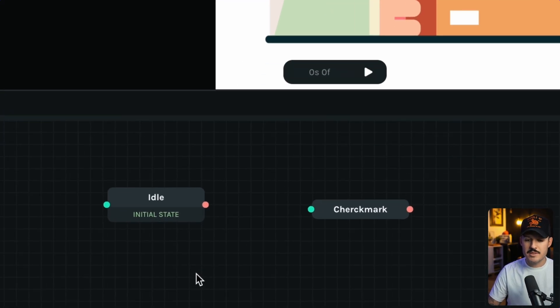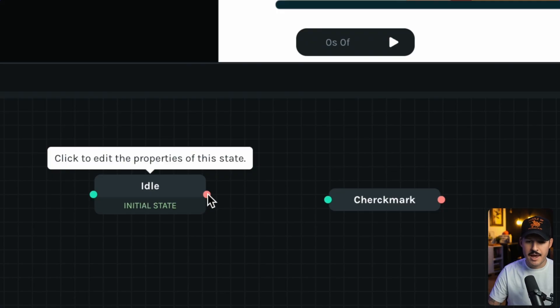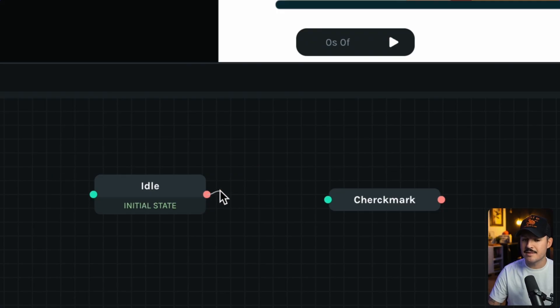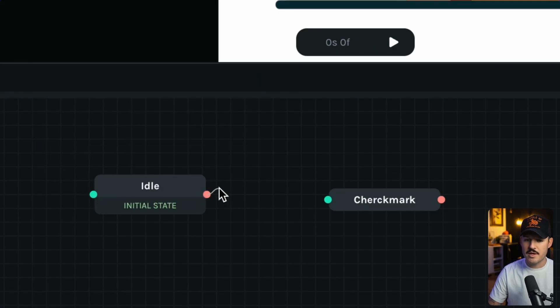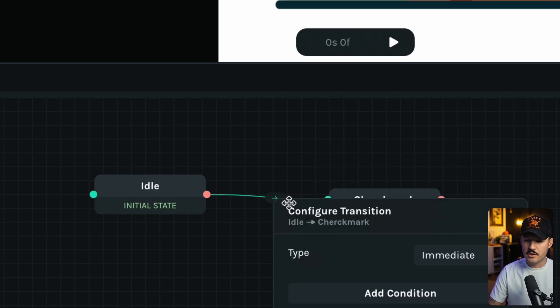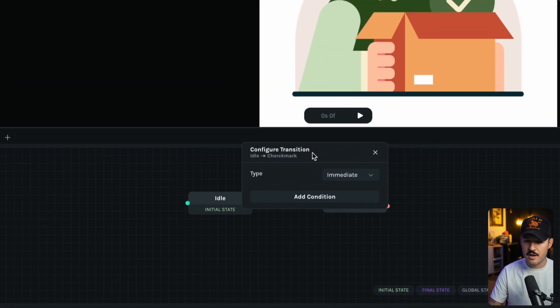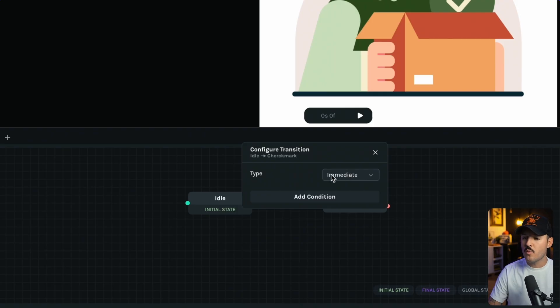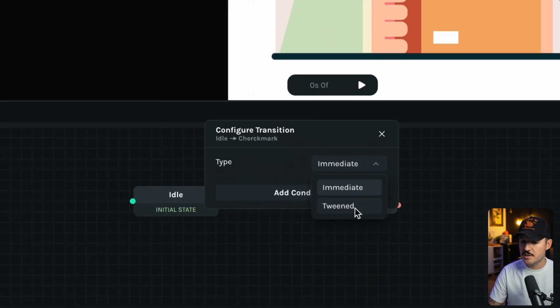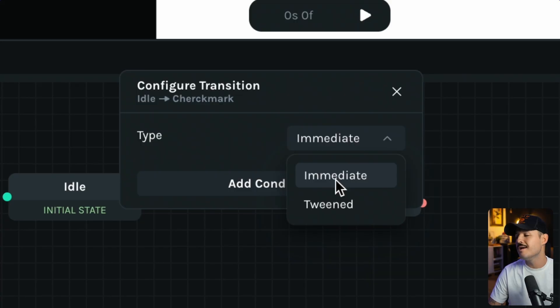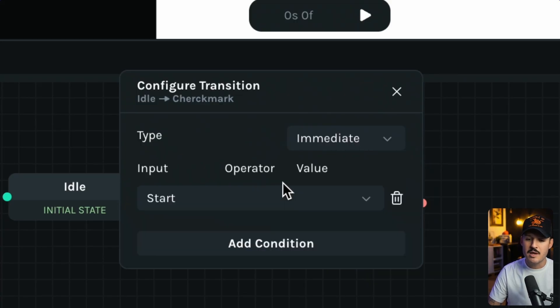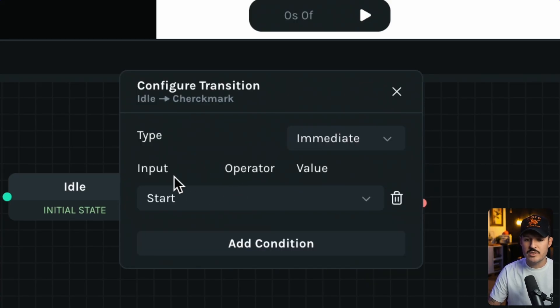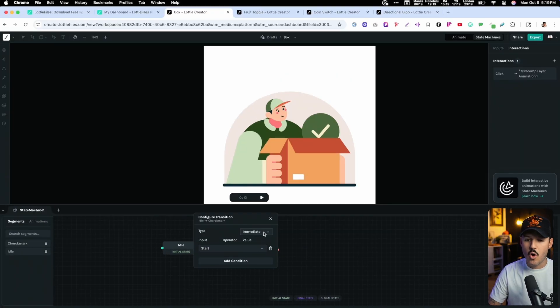Now we can come down to our workspace and drag the exit. The greens are the entrances, and the reds are the exits. So we're just gonna drag this over to our check mark animation, click right here in the middle, and bring this interface up. So what we want to do is, immediately, we want this to happen. You can actually set this to tween in between those states if you want. Not much is gonna happen in our use case. But let's add a condition, and when we do that, we say the input is start. That's all we need to do.